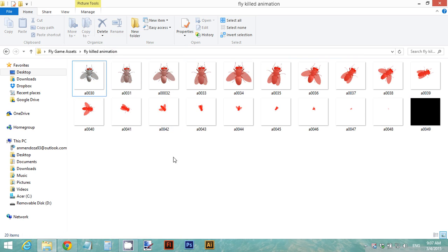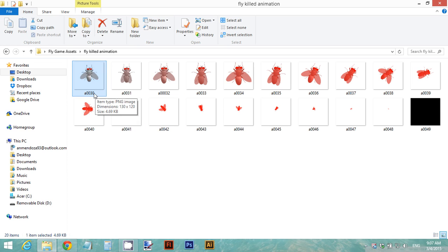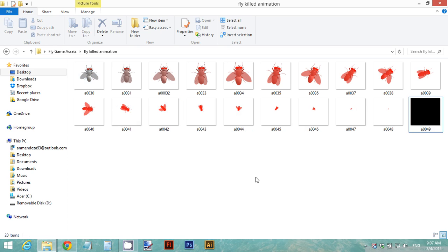When you're done renaming all your files, you should have something like this: from A30 to A49. Now get ready to create our sprite sheet using all of these files.